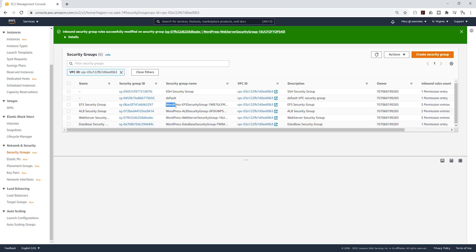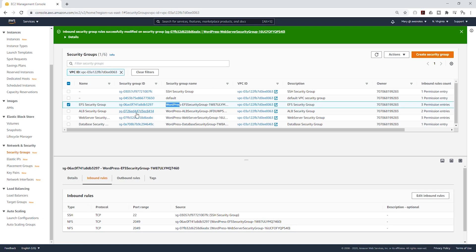Please ignore the 'WordPress' you are seeing next to my security group name — this is an updated lecture. I had to recreate the environment to show you how to use the Amazon Linux 2 AMI. I recreated the environment using a CloudFormation template, but everything else is the same and you should be able to follow along. Once we've created our SSH security group and updated our EFS and web server security groups, let's scroll up on the left side and select EC2 Dashboard.